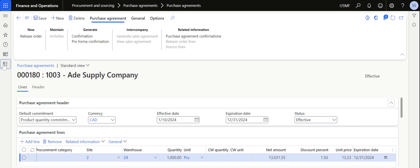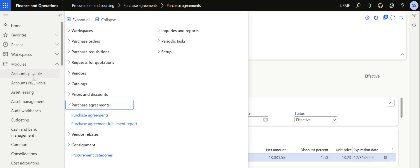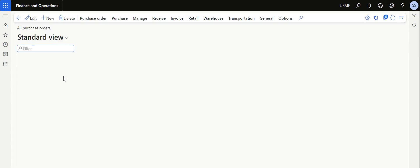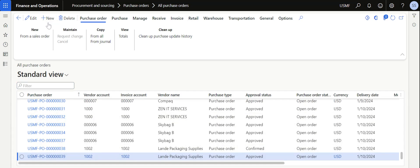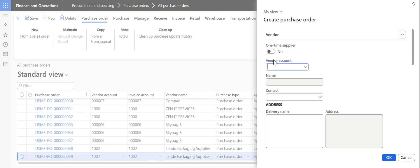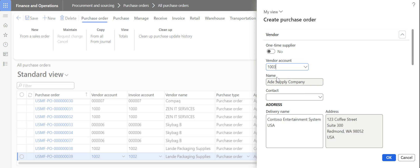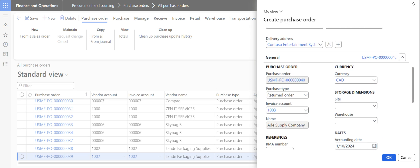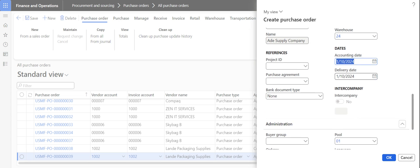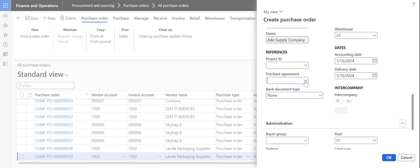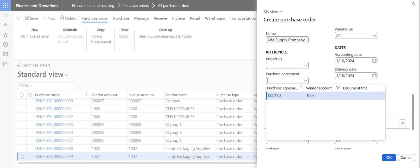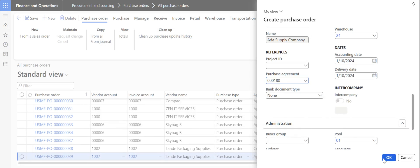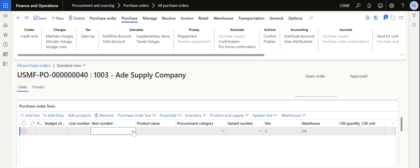Now navigate to purchase order and create a purchase order for Ade Supply. Click on new, select the vendor account, then select the site and warehouse, and then select the purchase agreement with which you want to process this purchase order. It is asking to convert the currency and delivery address, then click OK and now it creates a purchase order.